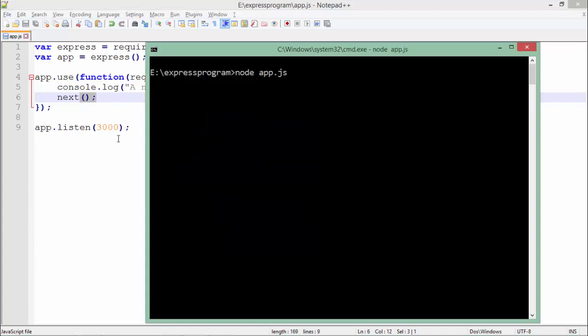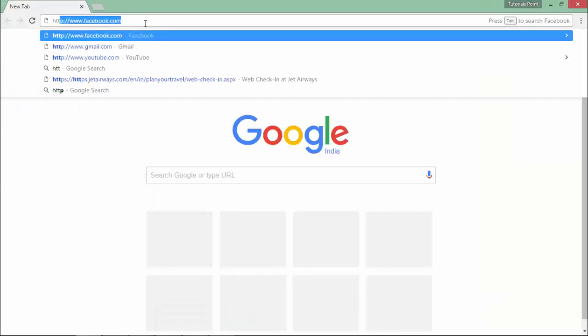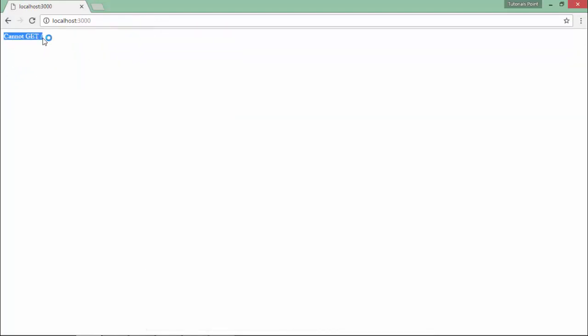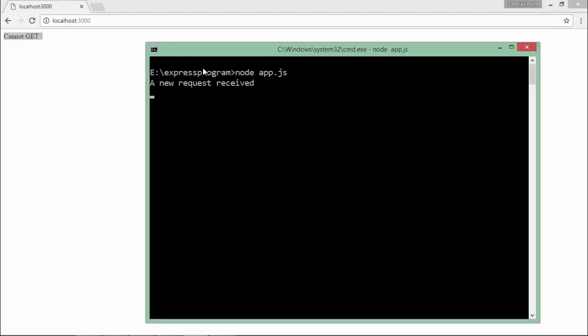Let's start the server and see the output in the browser. Running node app.js — the server has started. Coming to the browser, I'll make a request to localhost:3000. I won't get anything in the browser because I haven't sent anything, but if I come to the console I get the message 'a new request received'. Making another request gives another message. This is the basic middleware behavior.